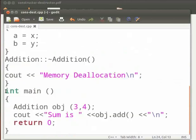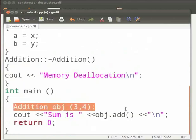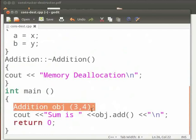This is our main function. Here we create an object obj of class addition. Then we pass two arguments as 3 and 4. 3 will be stored in X and 4 will be stored in Y. This means A's value is 3 and B's value is 4.